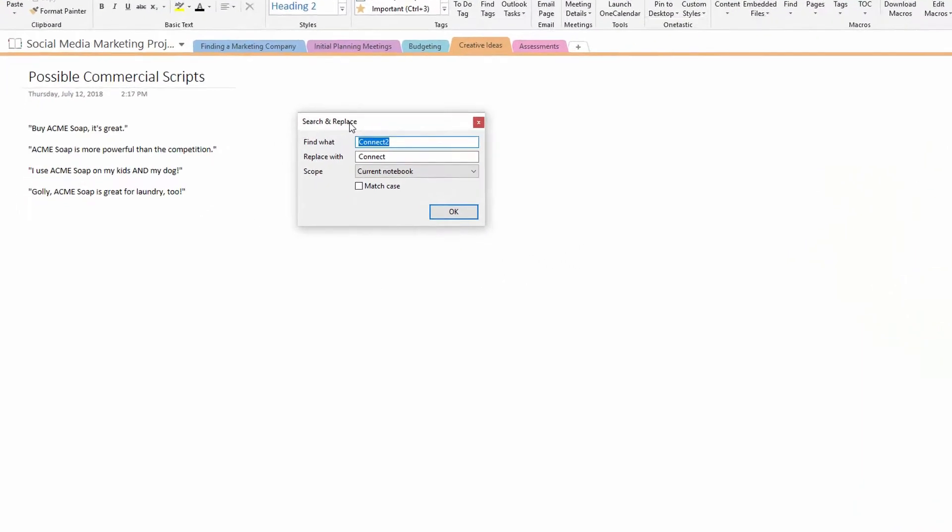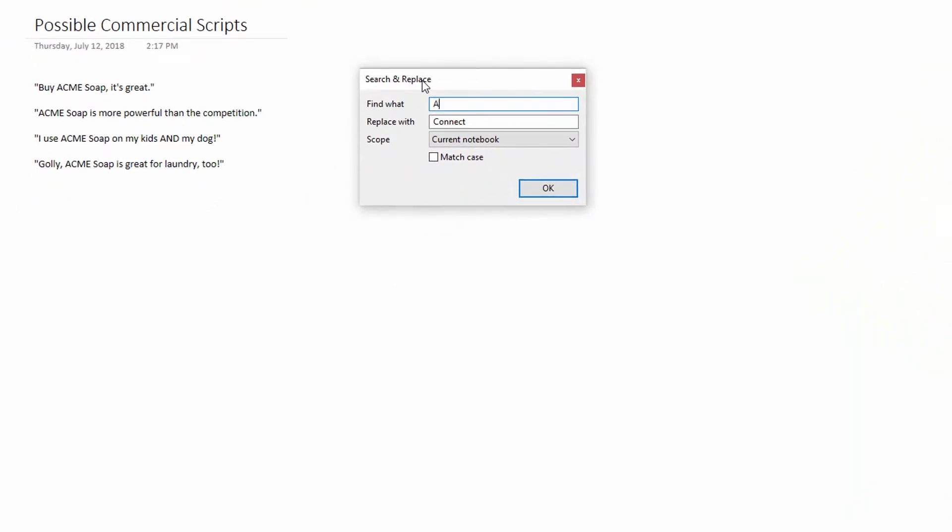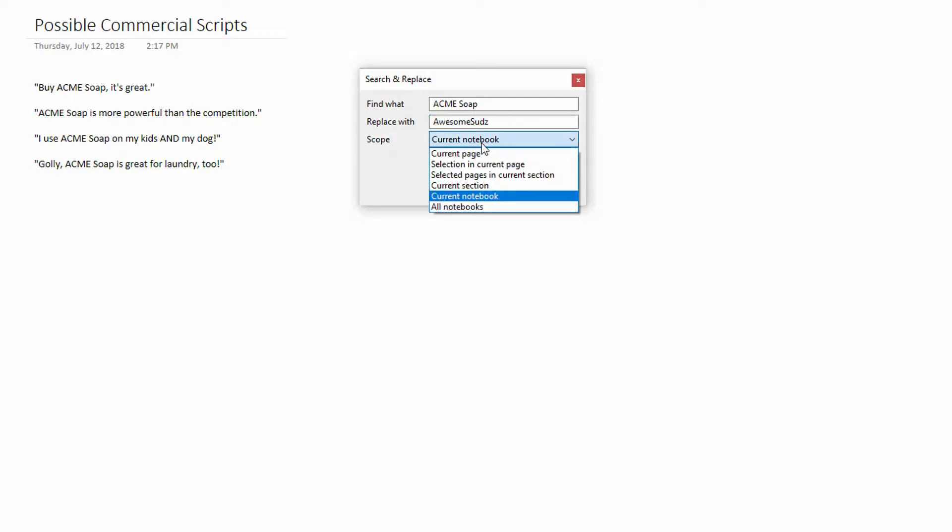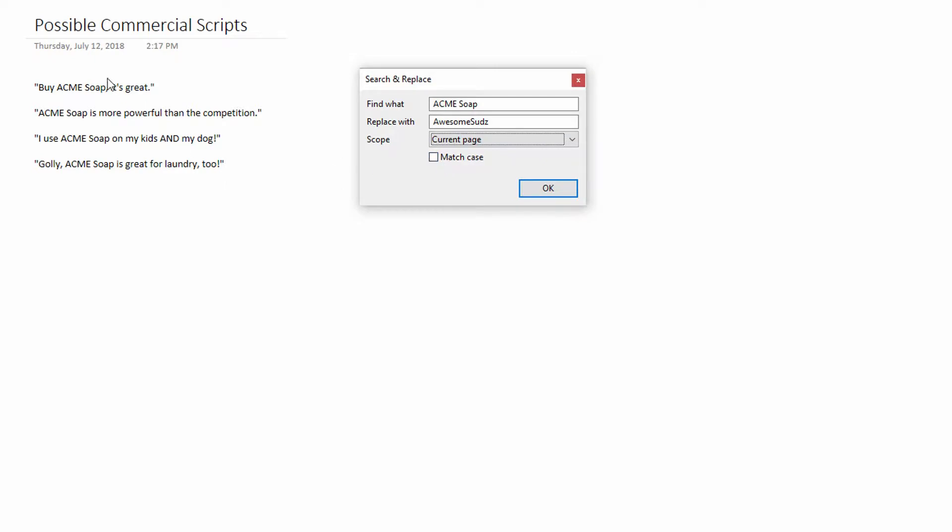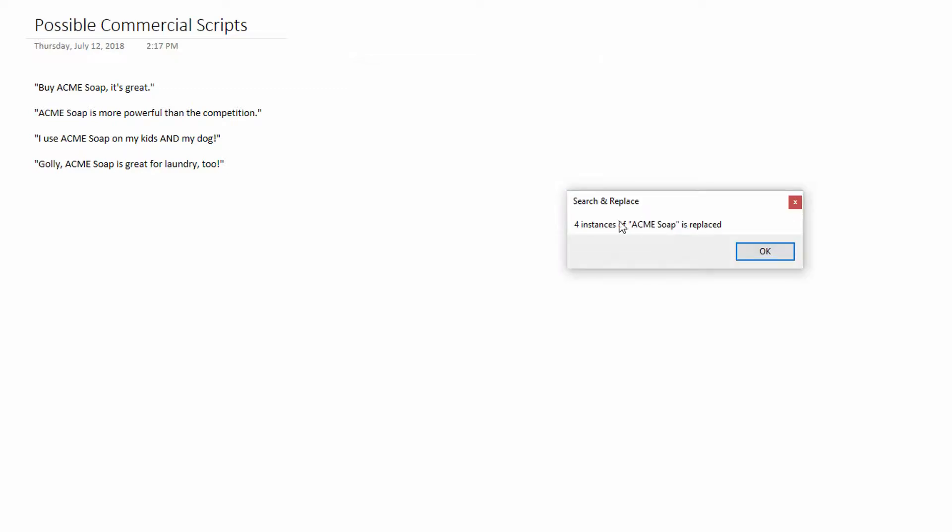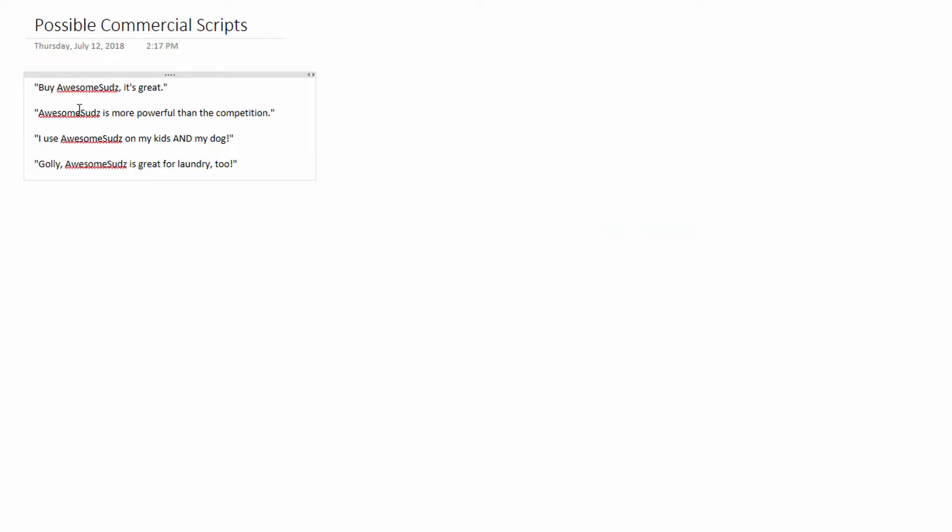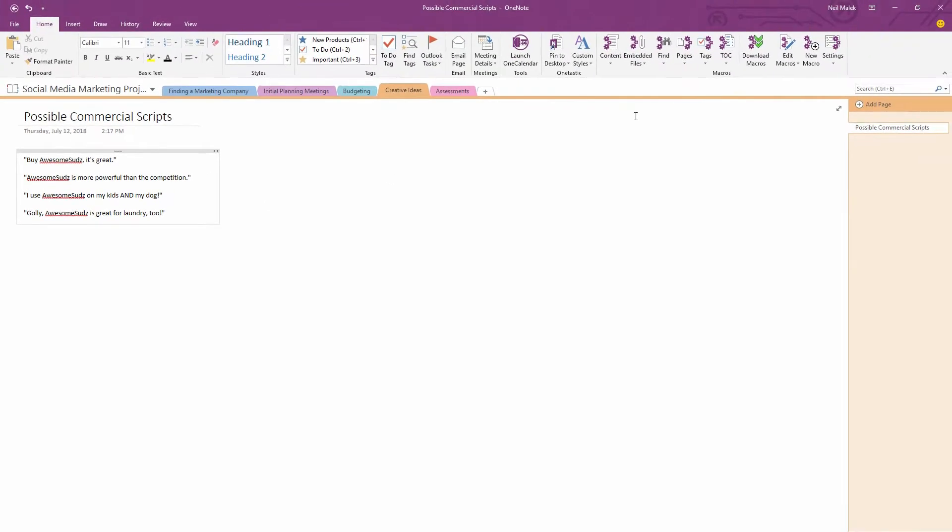I could find the term Acme Soap and replace it with Awesome Suds, and do that within this notebook or do that within this page. Let's say current page, and if the capitalization was important, I could click the checkbox there for match case. When I click okay, you see here it's found and replaced four of them. At first, this always weirds me out, like it seems like it should replace it before this dialogue opens up, but when you click okay, then you can see the awesome Suds go into place there. So find and replace, just a no brainer there.